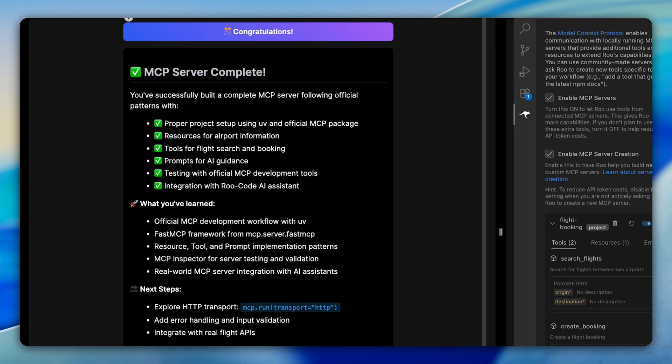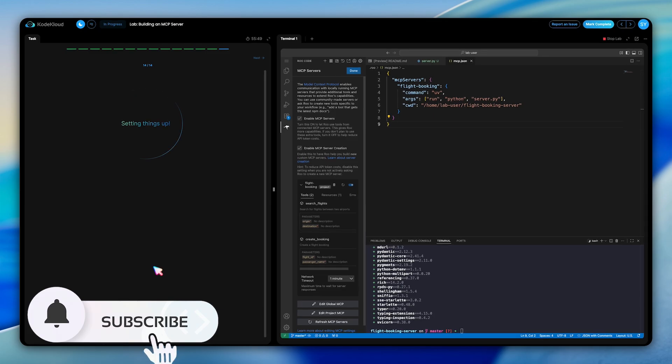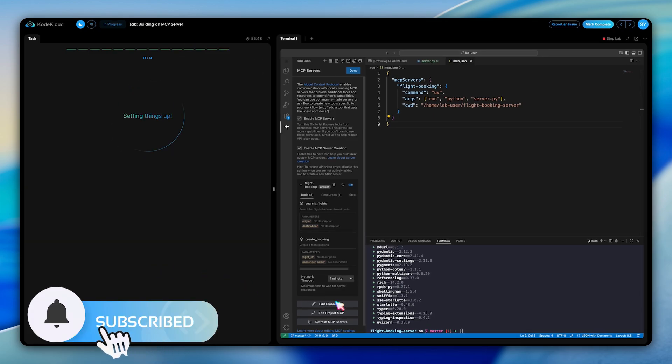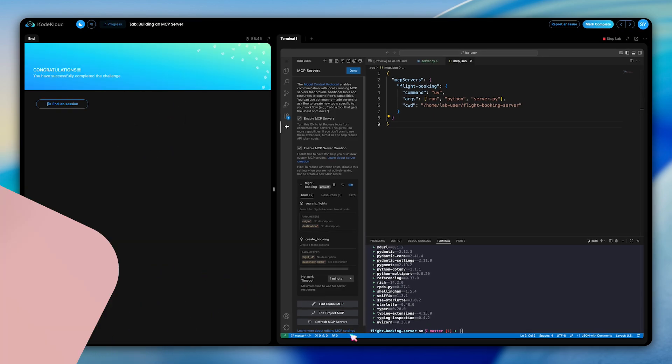Take some time to experiment with the final setup and explore how your MCP server responds to different requests through RuCode. This hands-on experience will solidify your understanding of how MCP servers bridge the gap between AI systems and real-world functionality.